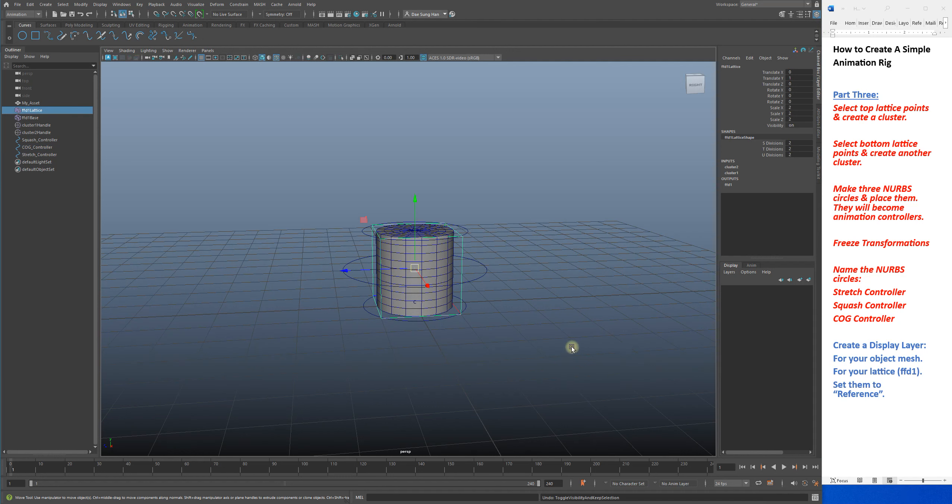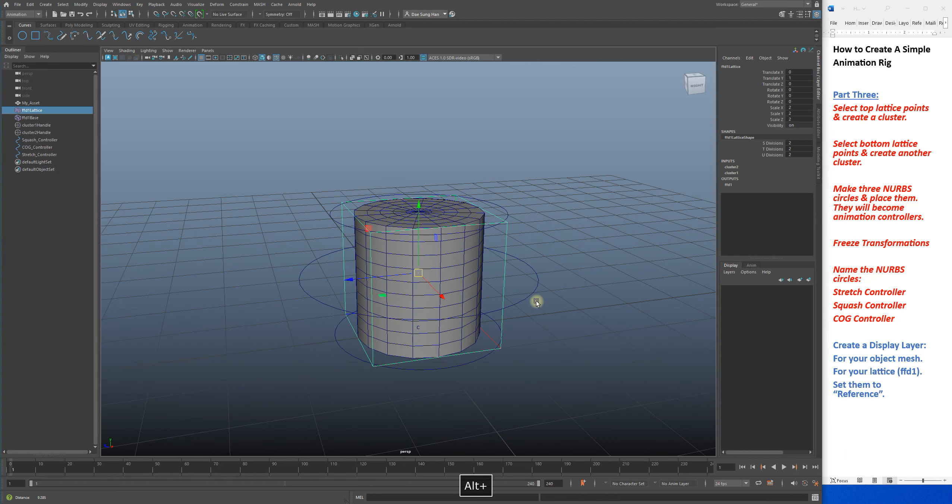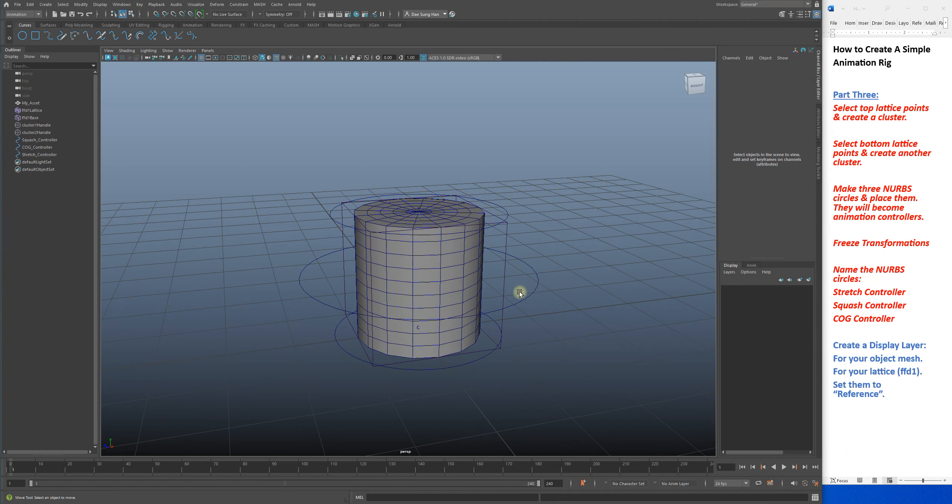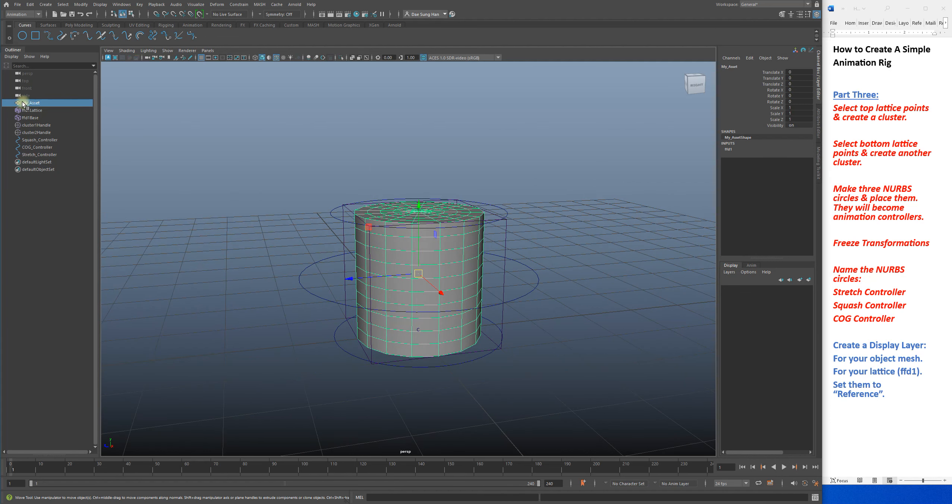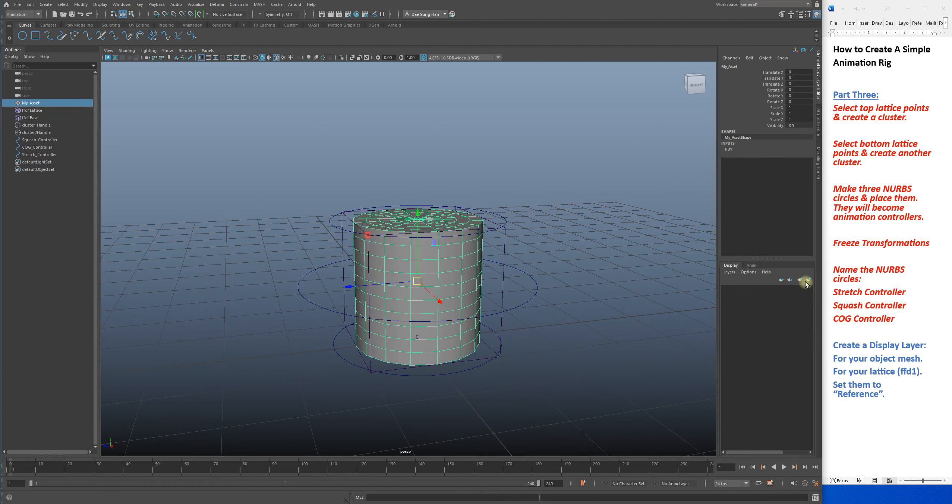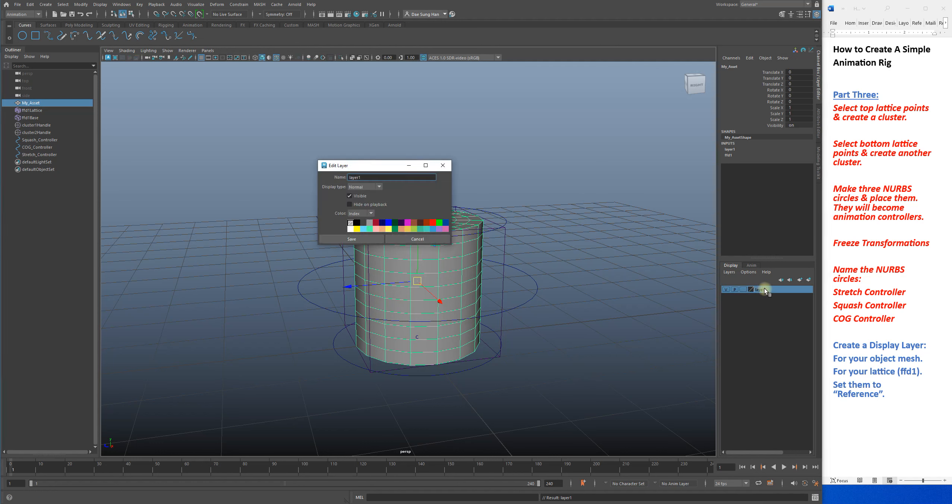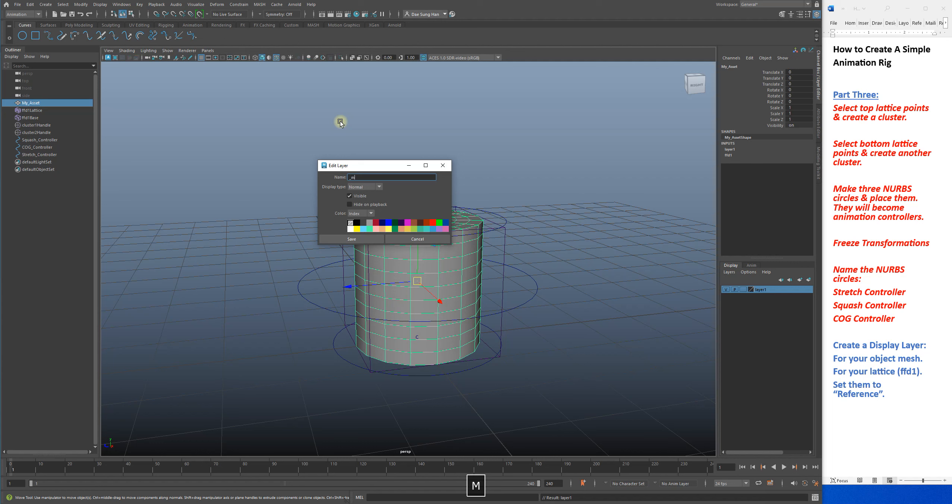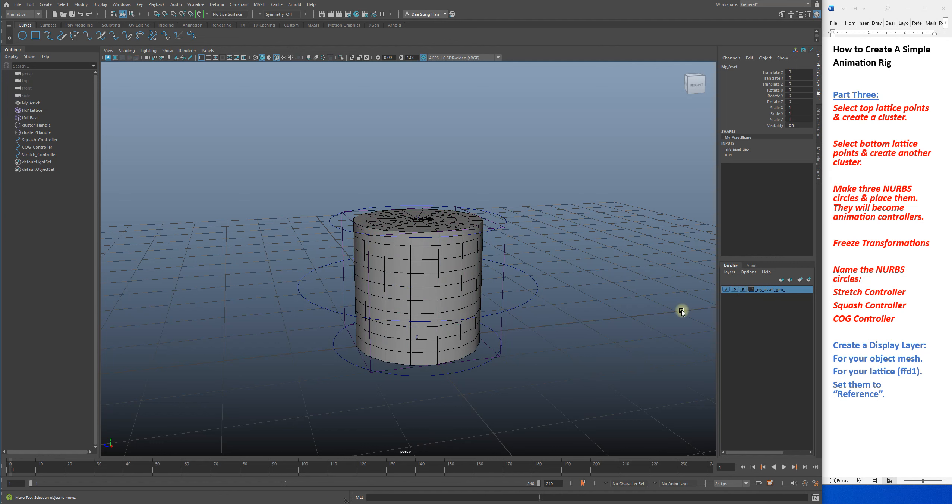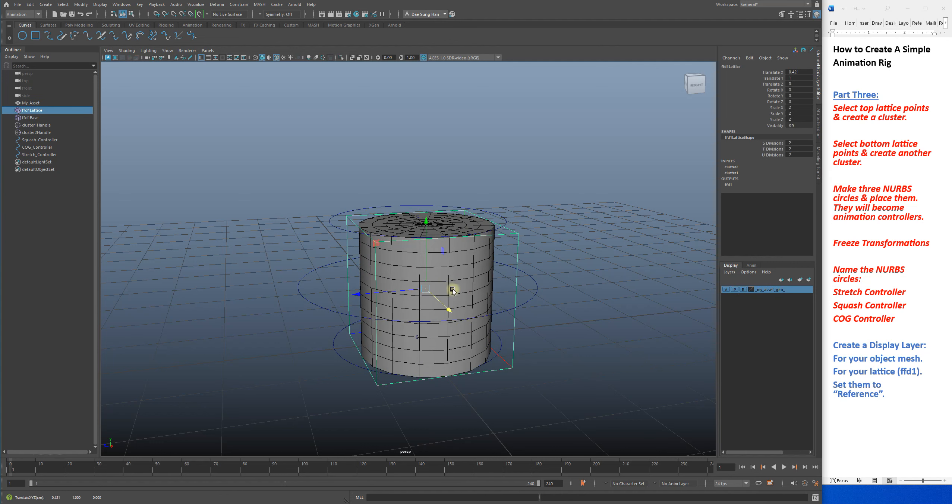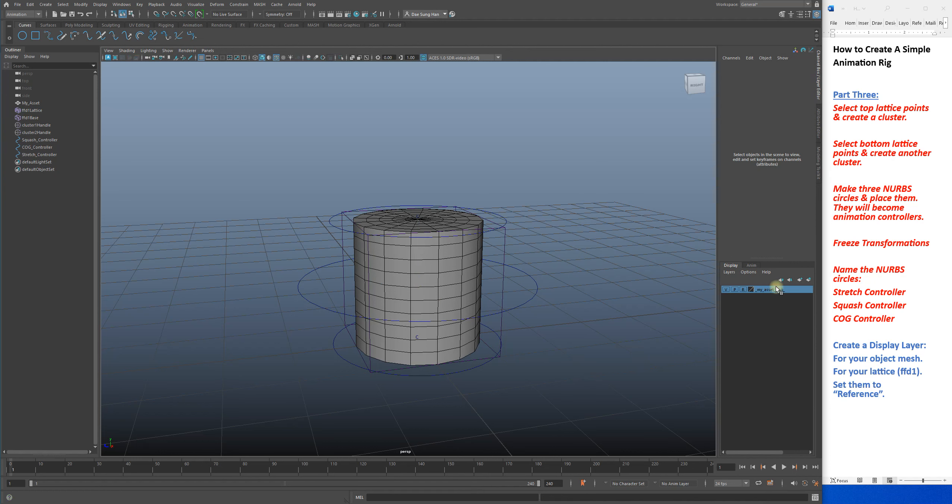Before I finish things off, I added a couple of things. You're going to create a display layer for your object mesh, you're going to create a display layer for your lattice ffd1, and you're going to set them to reference. I'm going to select my mesh, click on this, double-click here, I'm going to name it my asset geo. Geo stands for geometry, my asset is just the name of it. Hit save. I'm going to set it to reference because I don't want to accidentally select it.